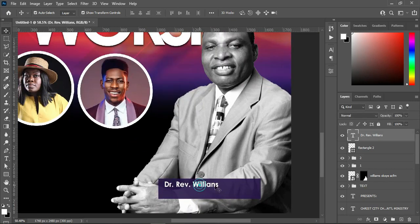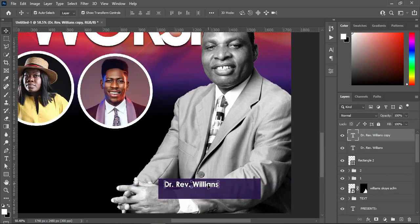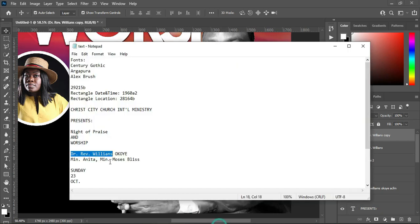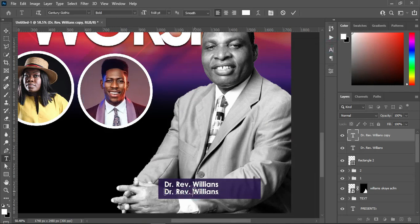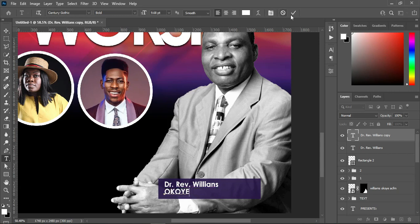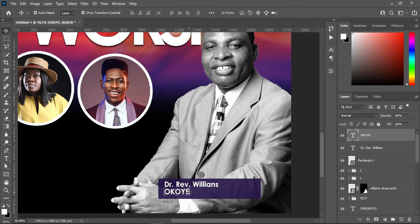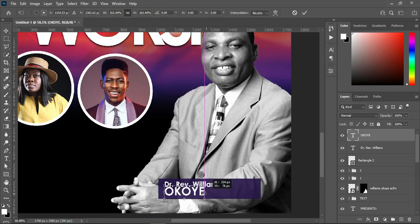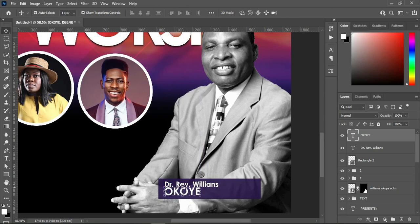Now I'm going to duplicate this one Ctrl+J, then bring it down using your arrow key or mouse. I'm going to copy this one. Disclaimer: this tutorial is for lesson purpose only — there is no such service holding anywhere, so take note and be aware of that.